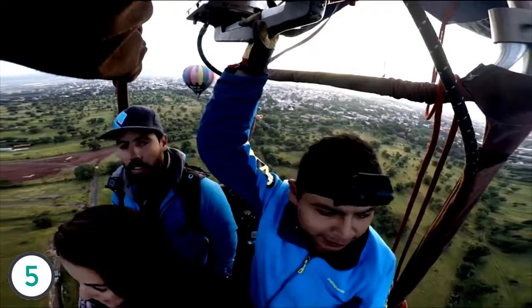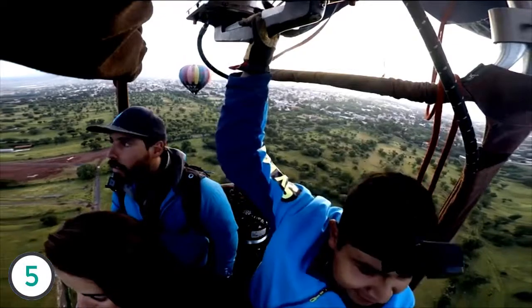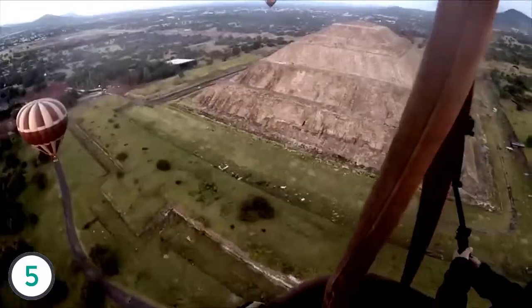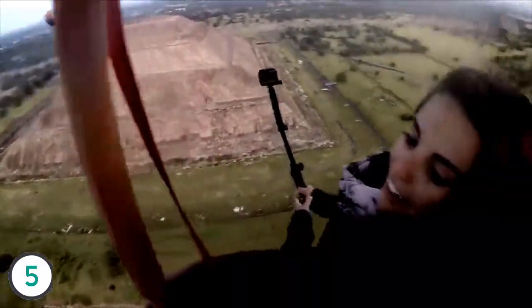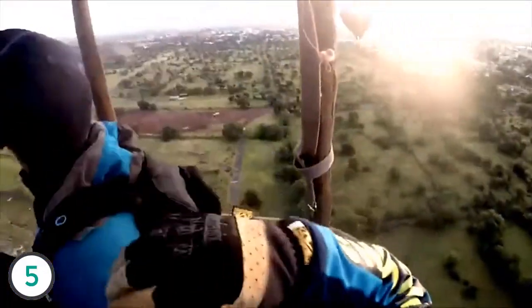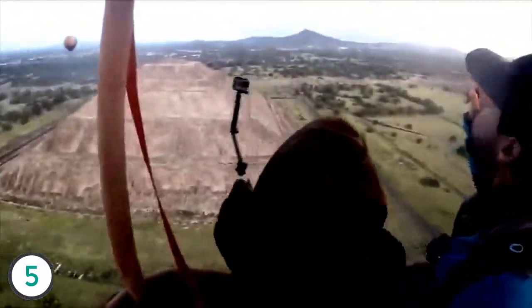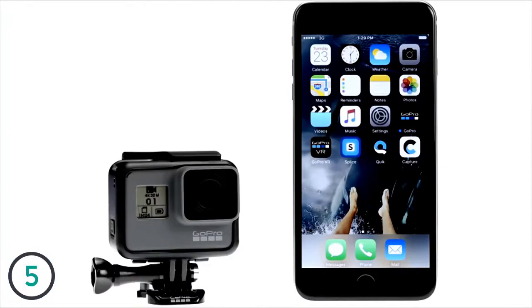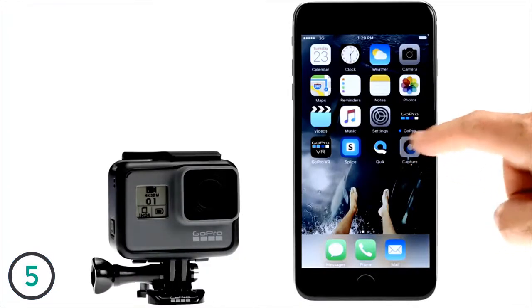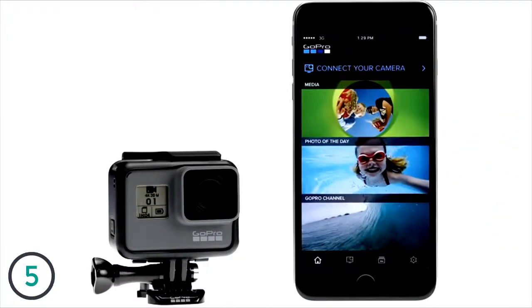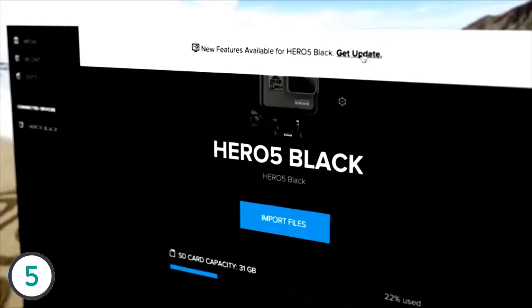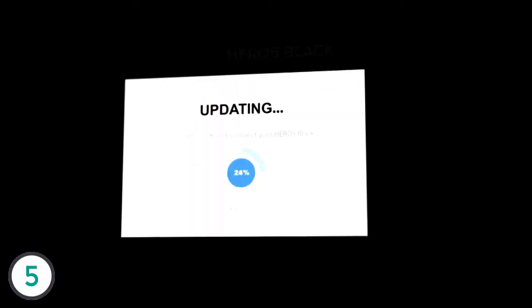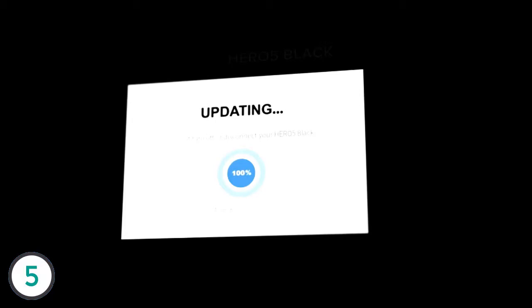To ensure that you always have the latest features and settings at your fingertips, be sure your HERO5 Black is running the most current software. Luckily, you don't have to do anything special to find out about software updates. When you connect to the Capture app for mobile or the Quik app for desktop, you'll automatically be notified if an update is available.